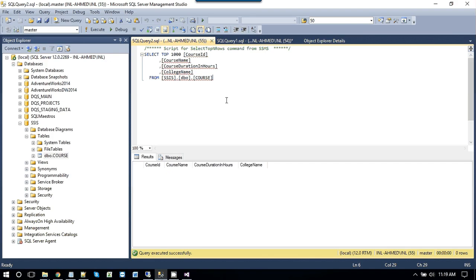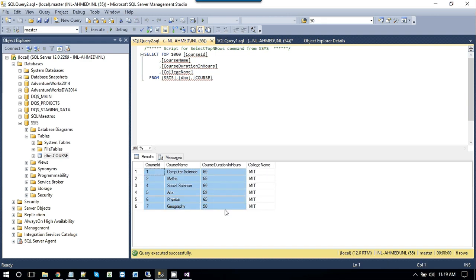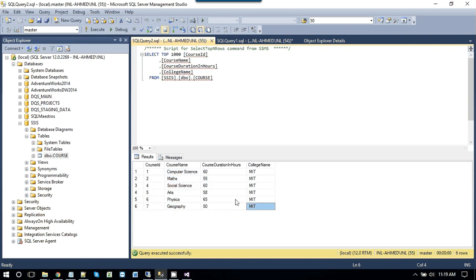Go back to SQL server and run the query. Now you will notice that the data has been imported into SQL server successfully.